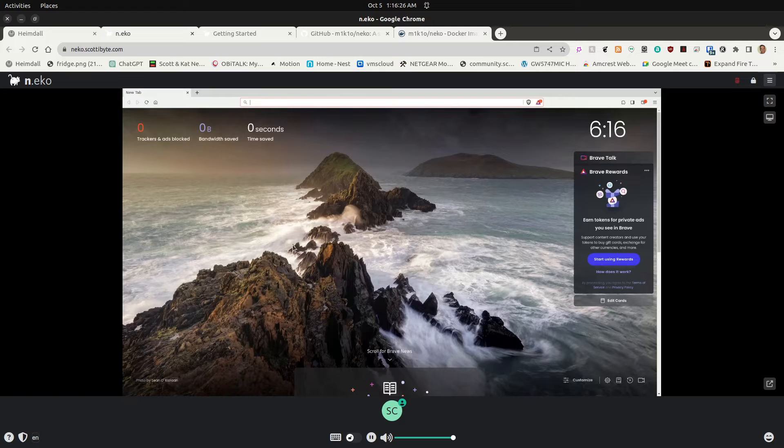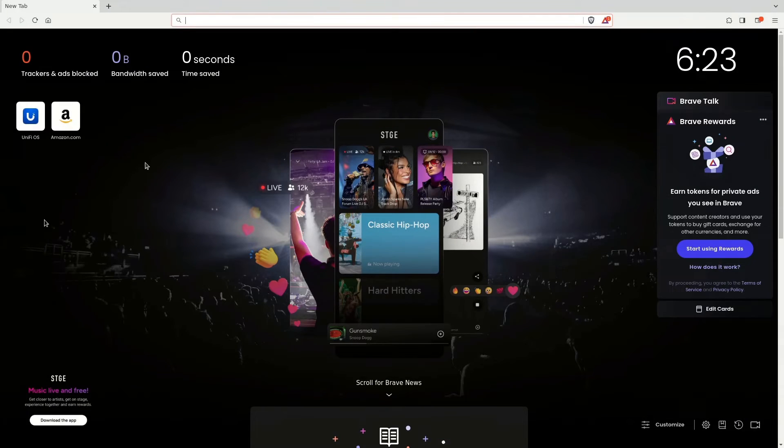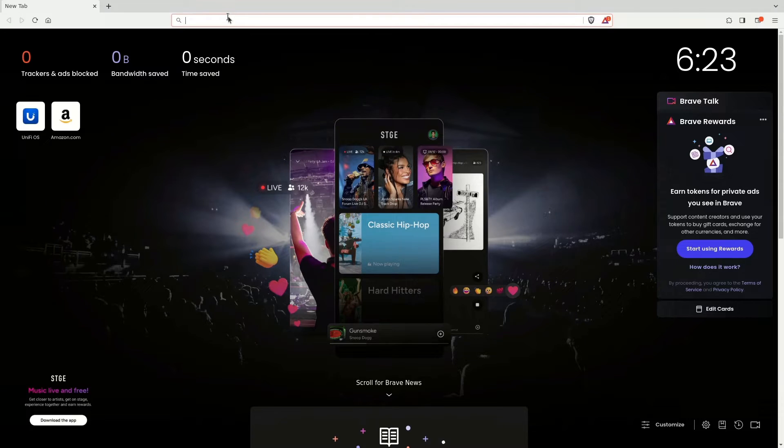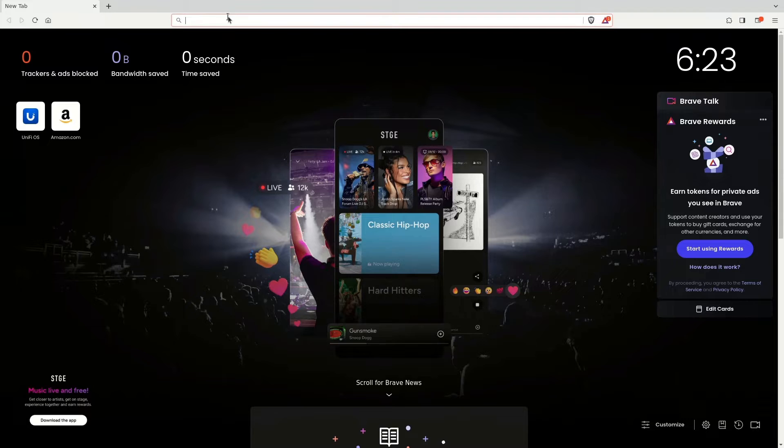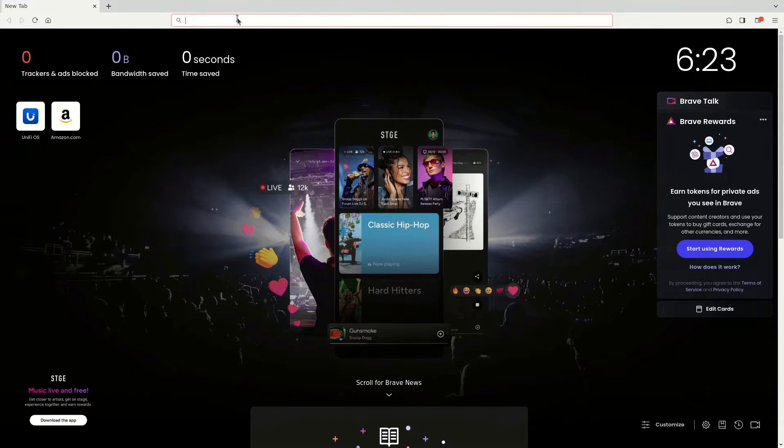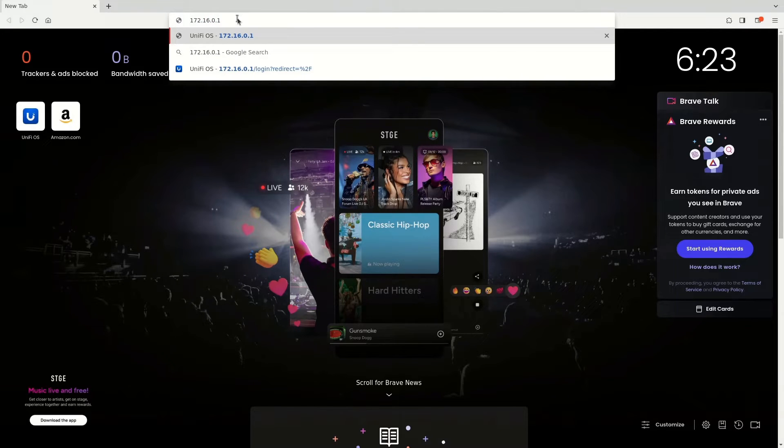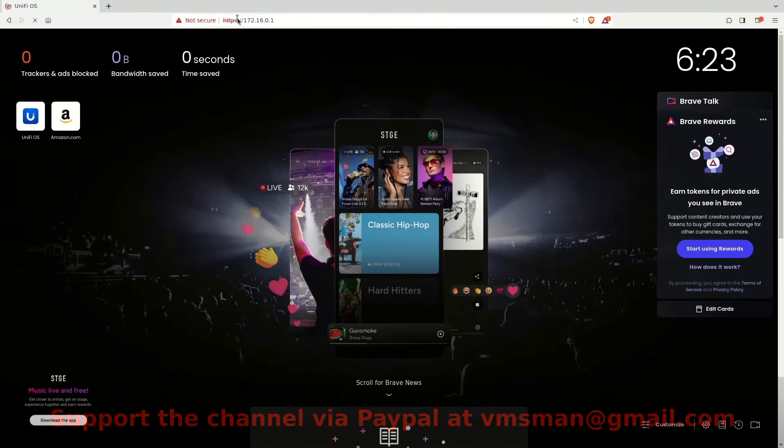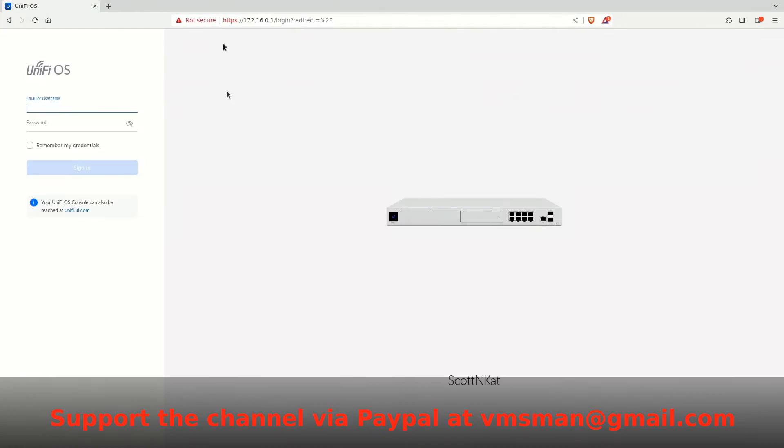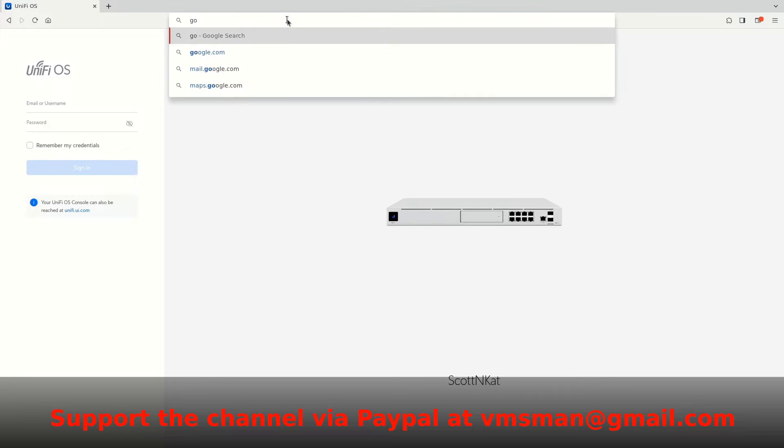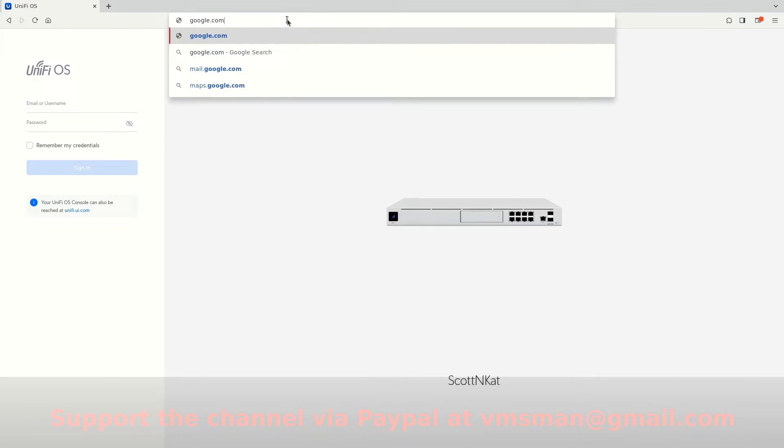If you played a video for everyone, everyone in the session would be able to hear the video. Since this instance of the Brave browser running in Neko is actually running inside of a Docker container, I can connect to anything that's on my main LAN. For example, if I were to go up here and type in 172.16.0.1, that would be the local address of my router, which is my UDM Pro. And you can see here that it responds. Likewise, I can go to things on the internet, such as Google.com.